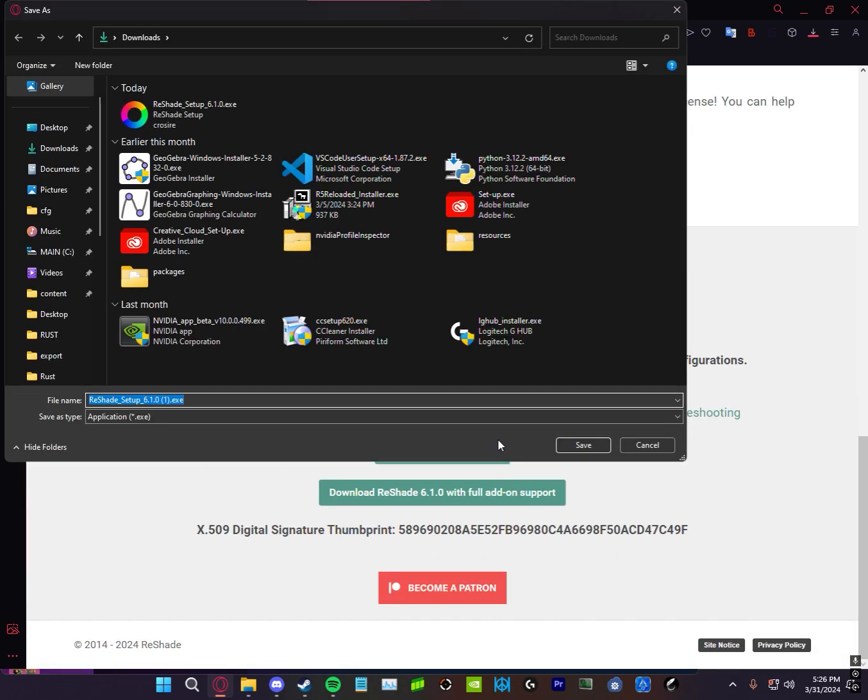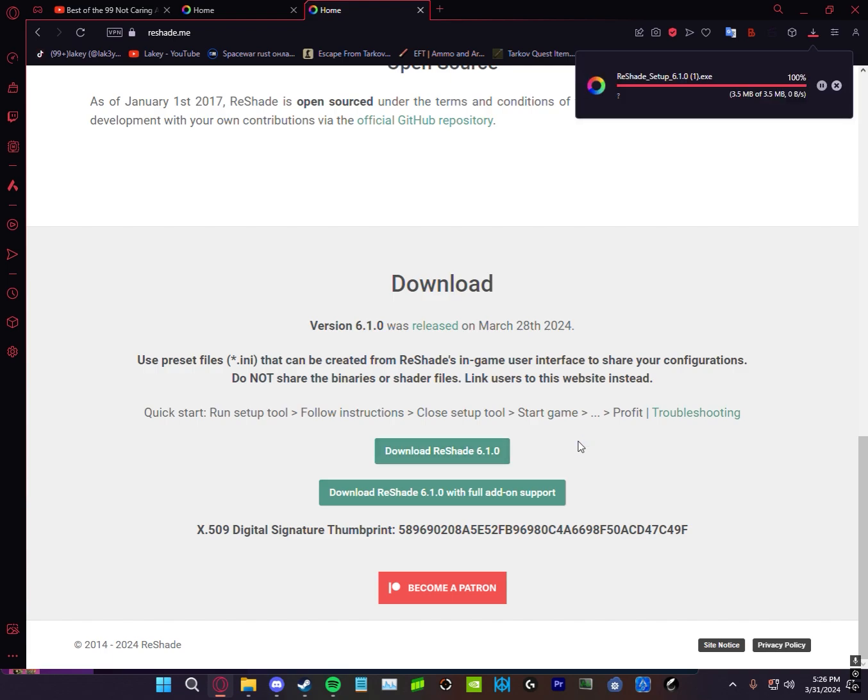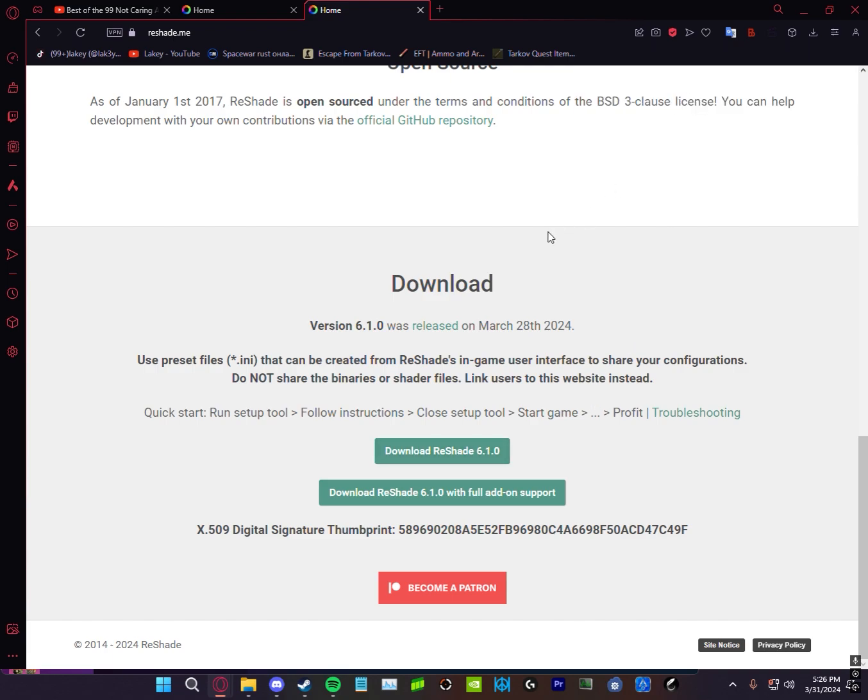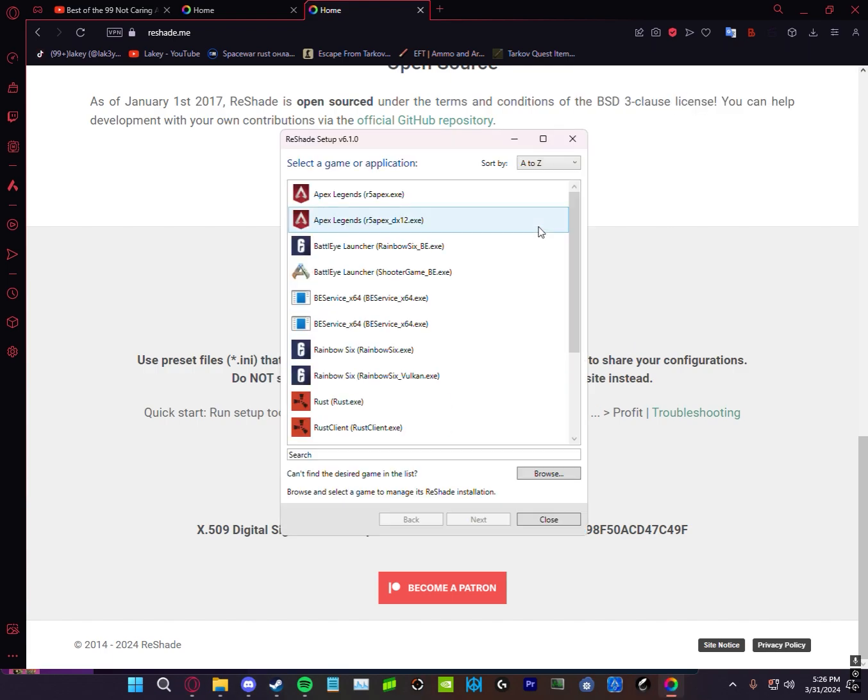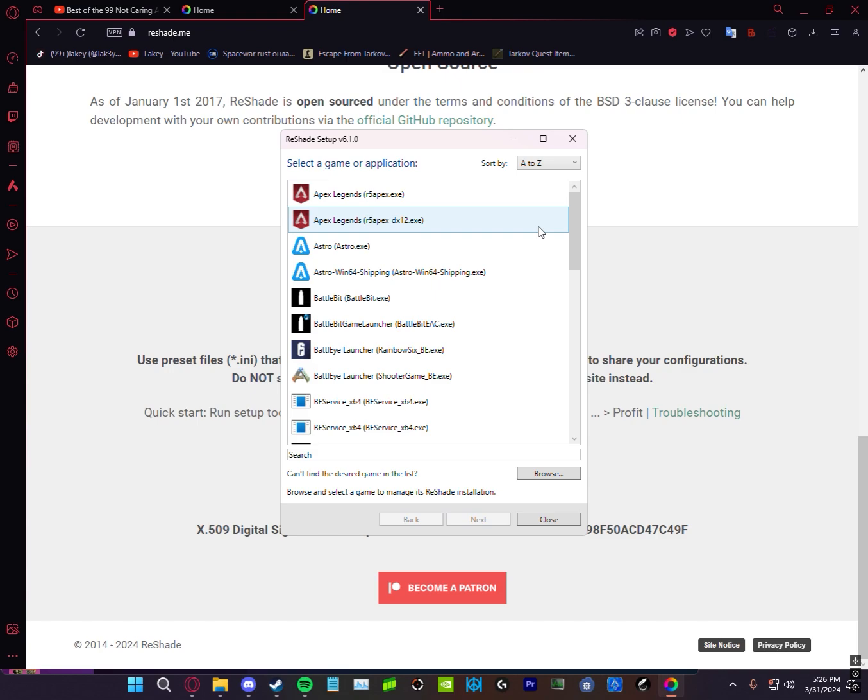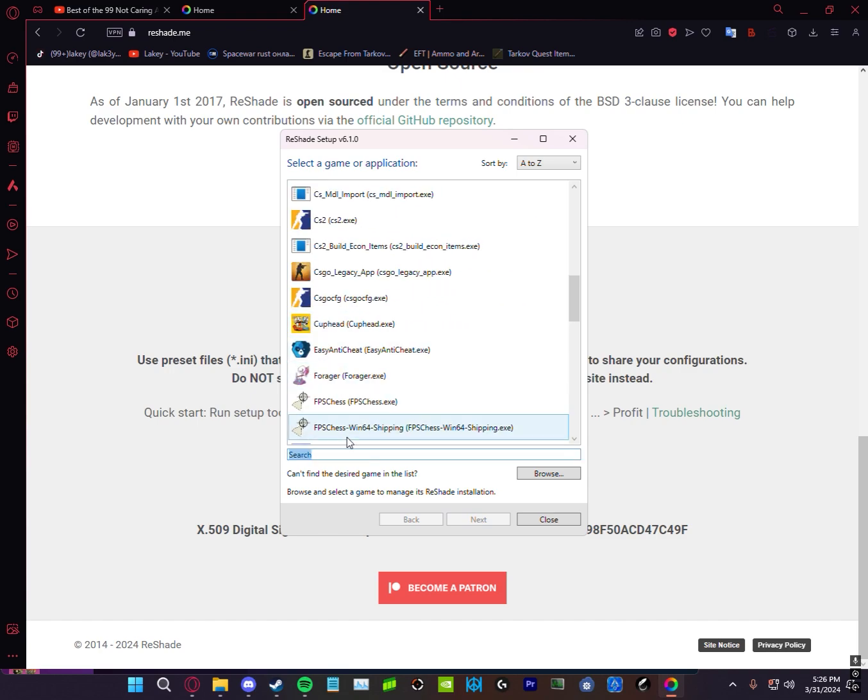What you're going to want to do is go to reshade.me, link in description, and just scroll down and go to download Reshade. Download it and then just run the exe.